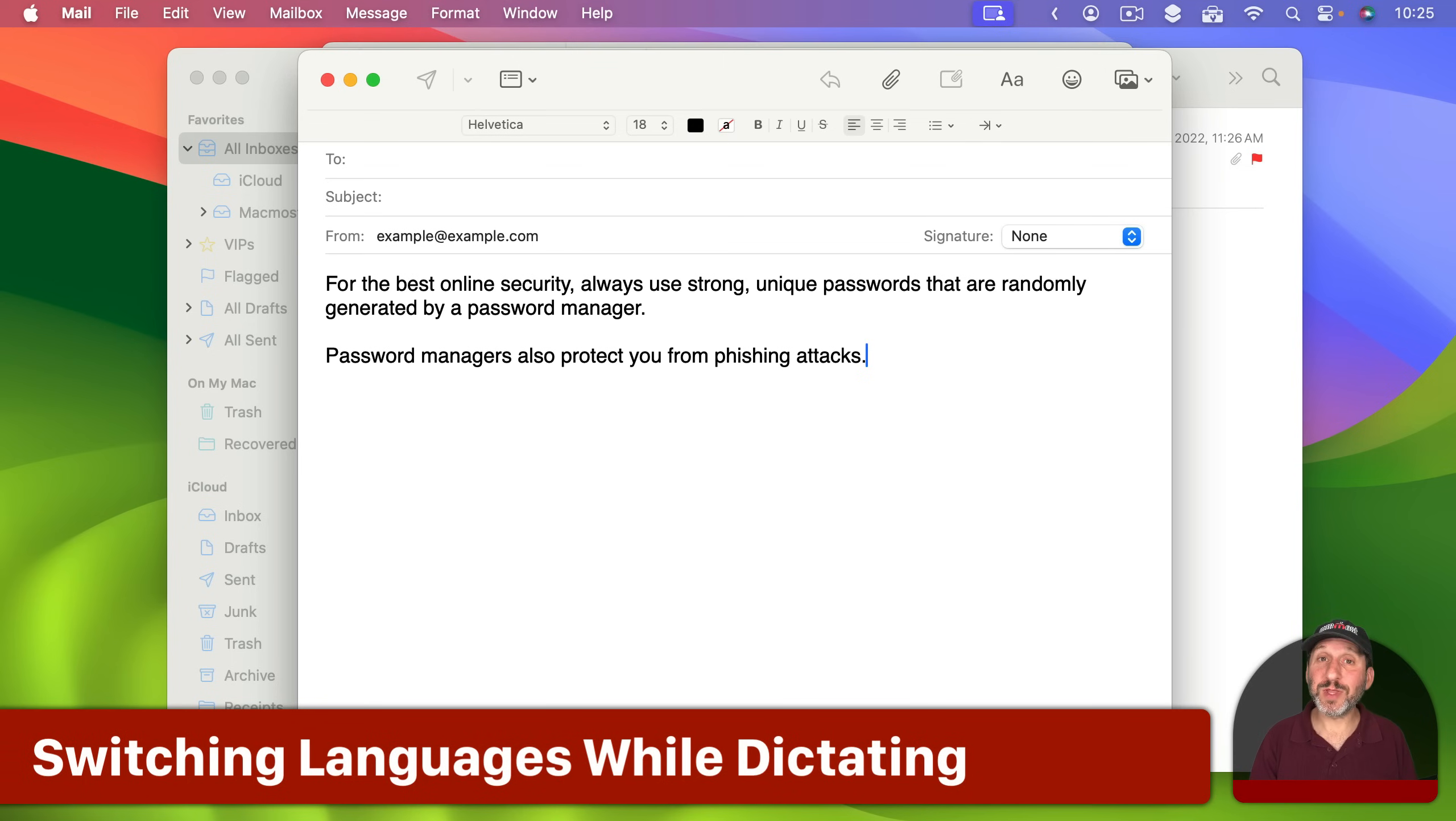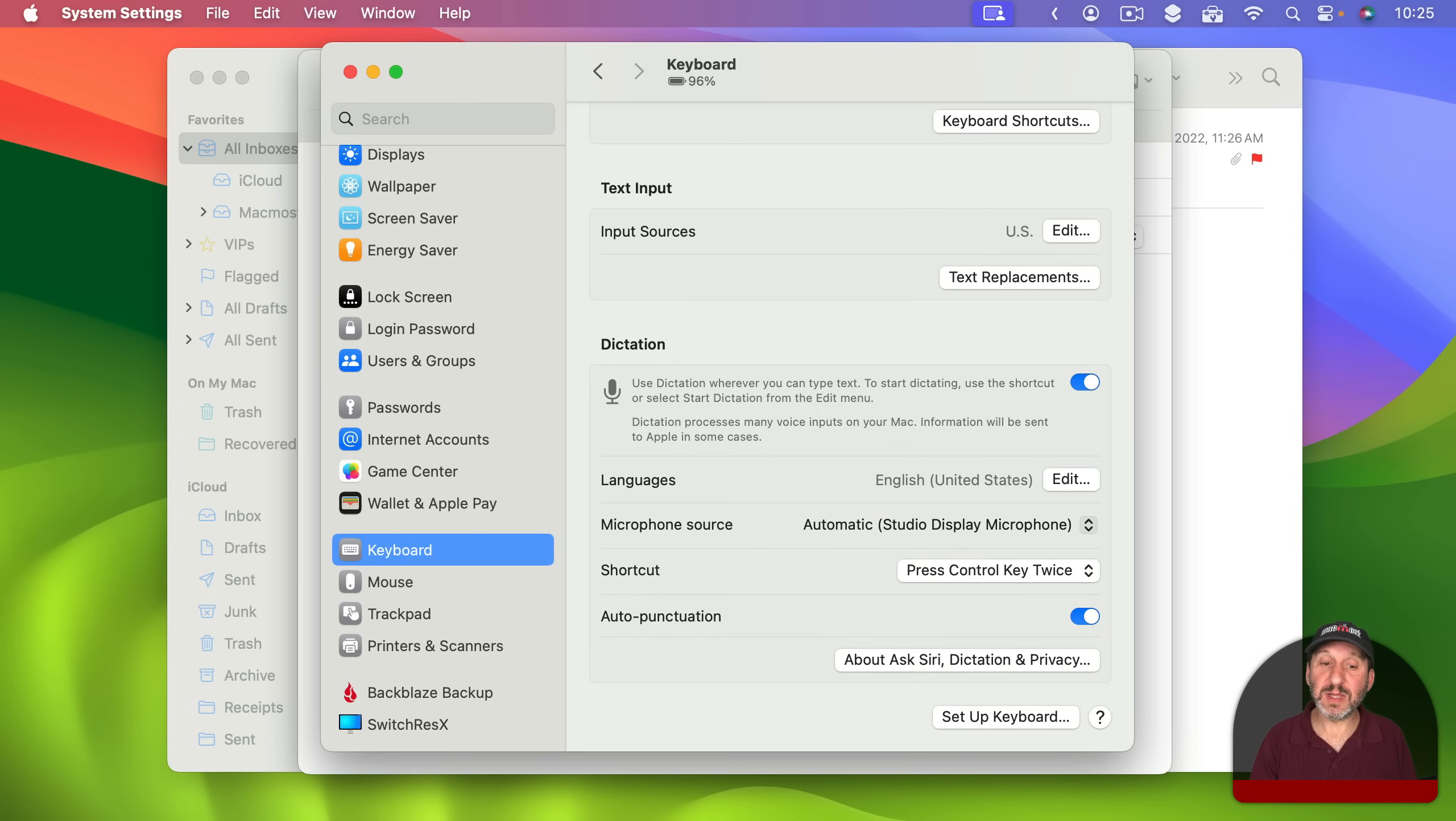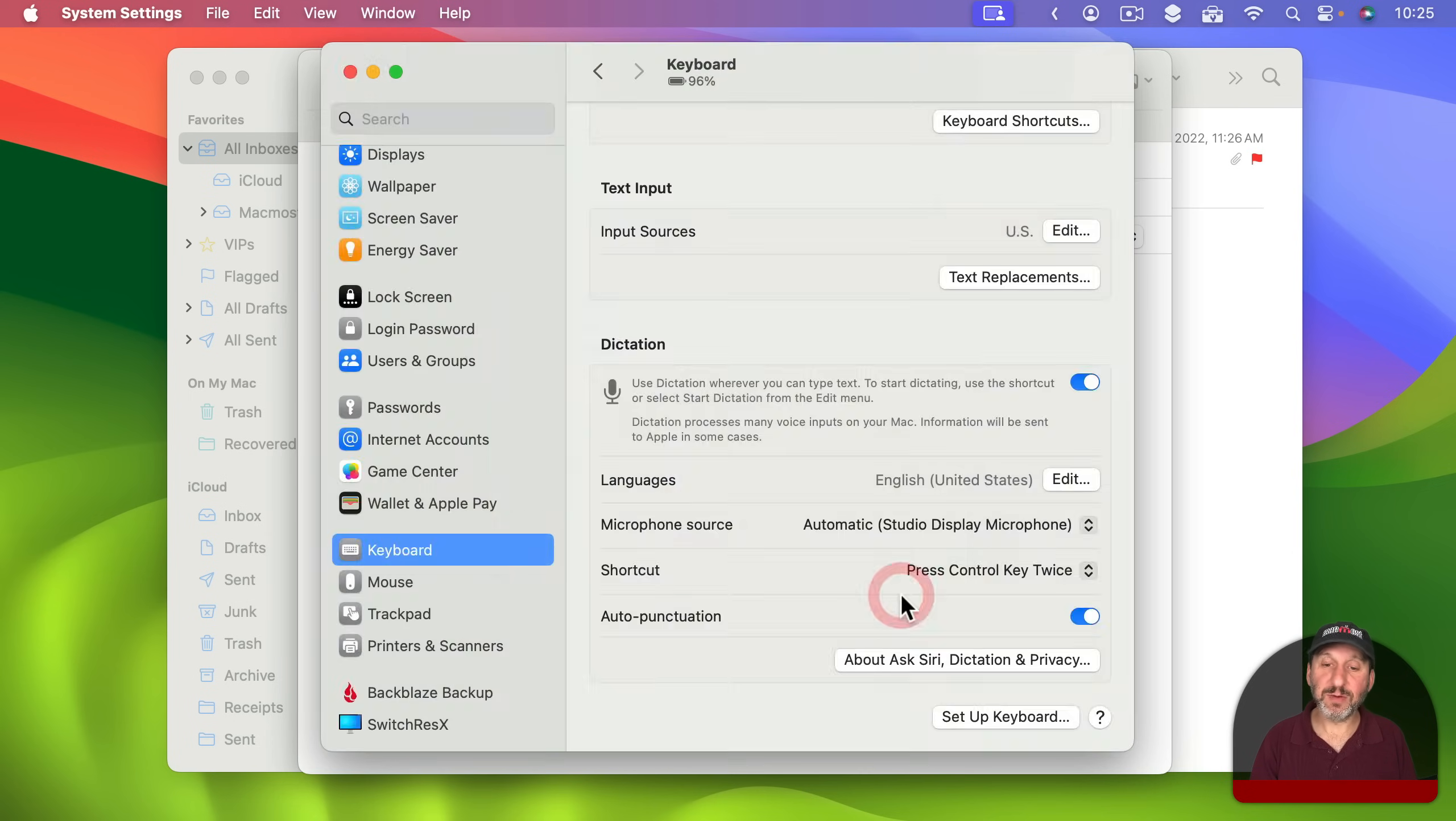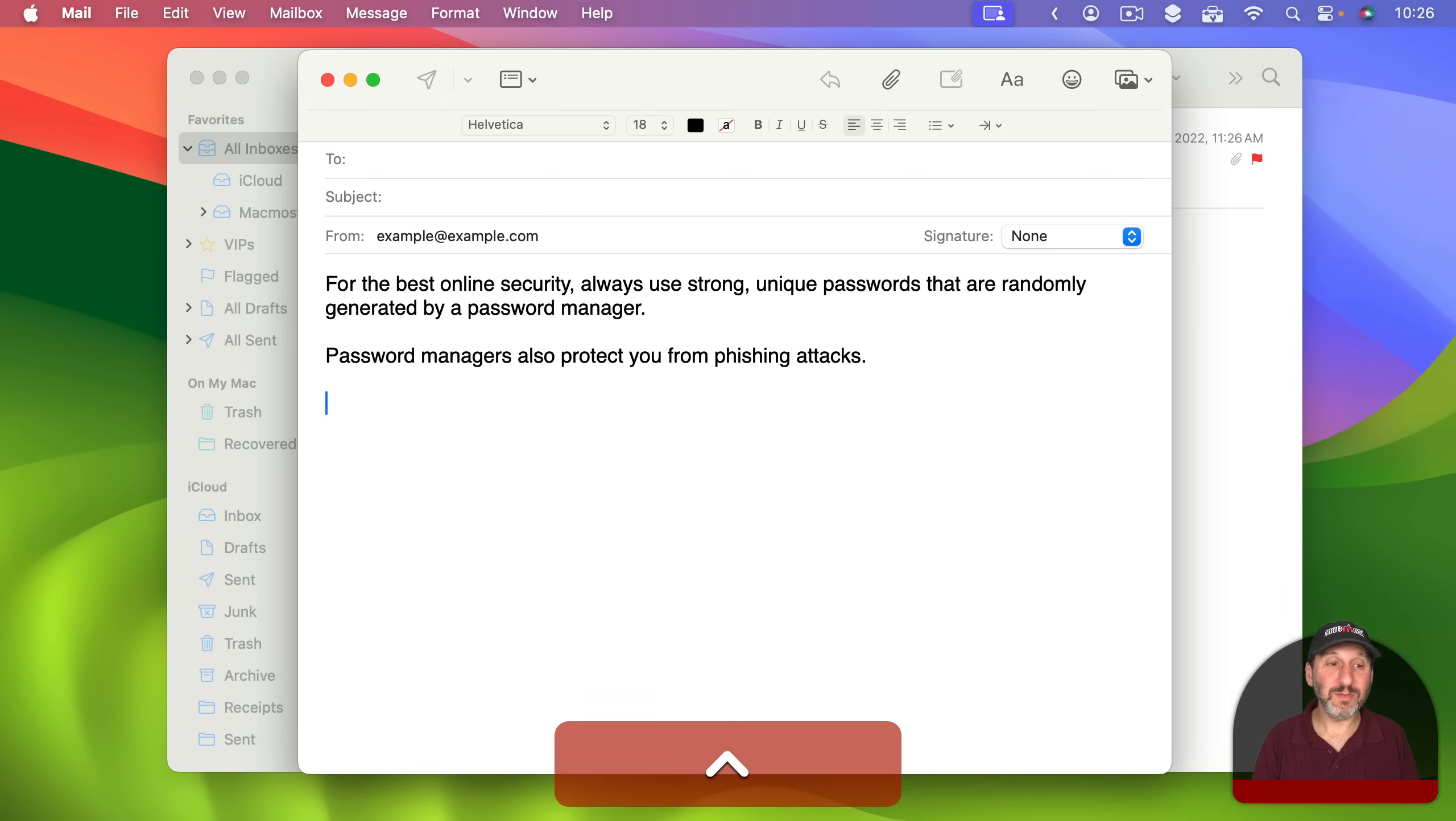Now the little microphone can do more than just be there as an indicator that dictation is turned on. If I go into System Settings and I add a new language, so I'll just add Canadian English here, then look what happens when I start using dictation. It will be more than just the microphone. It's going to show me the language as well and I can click it to change.